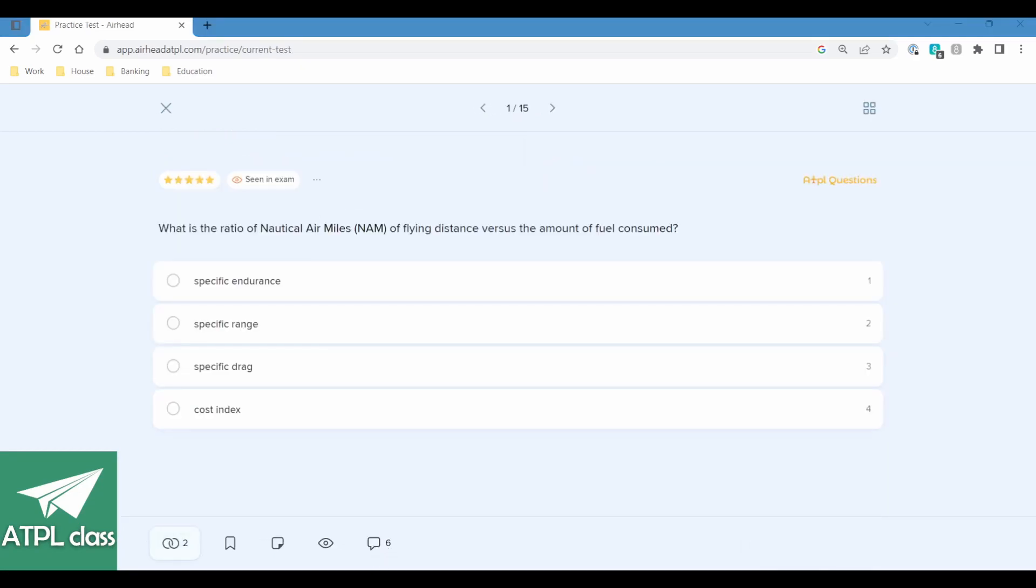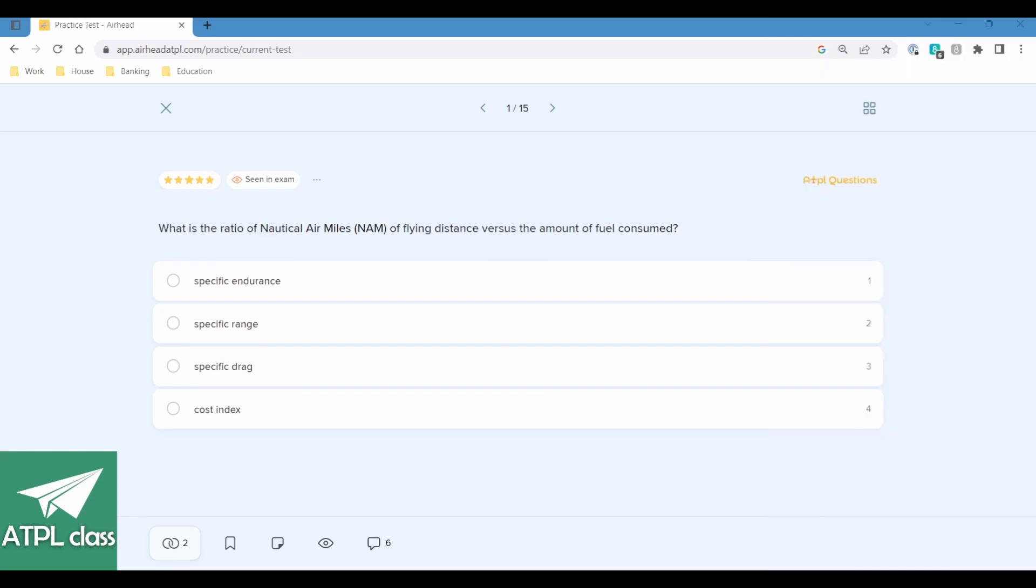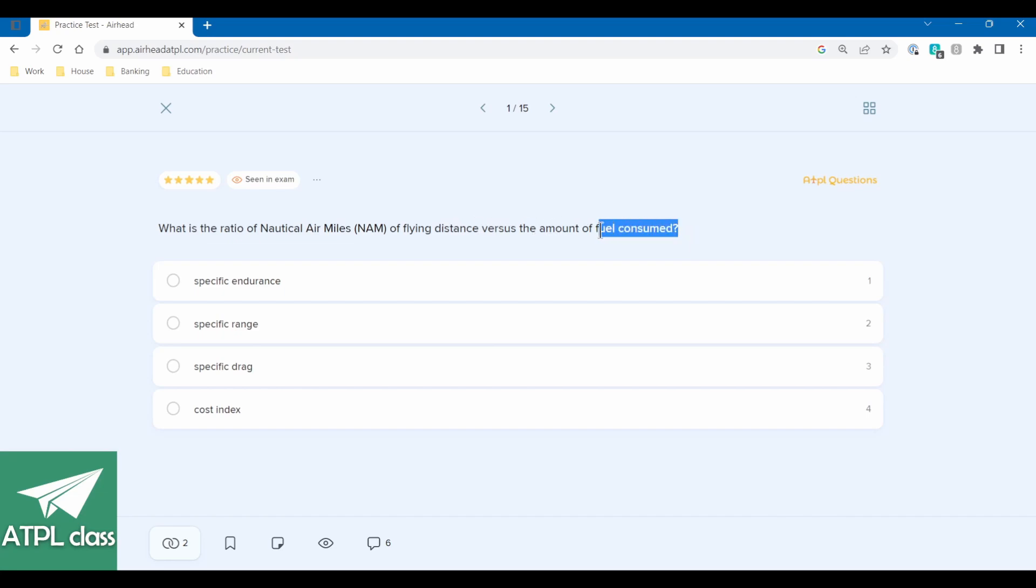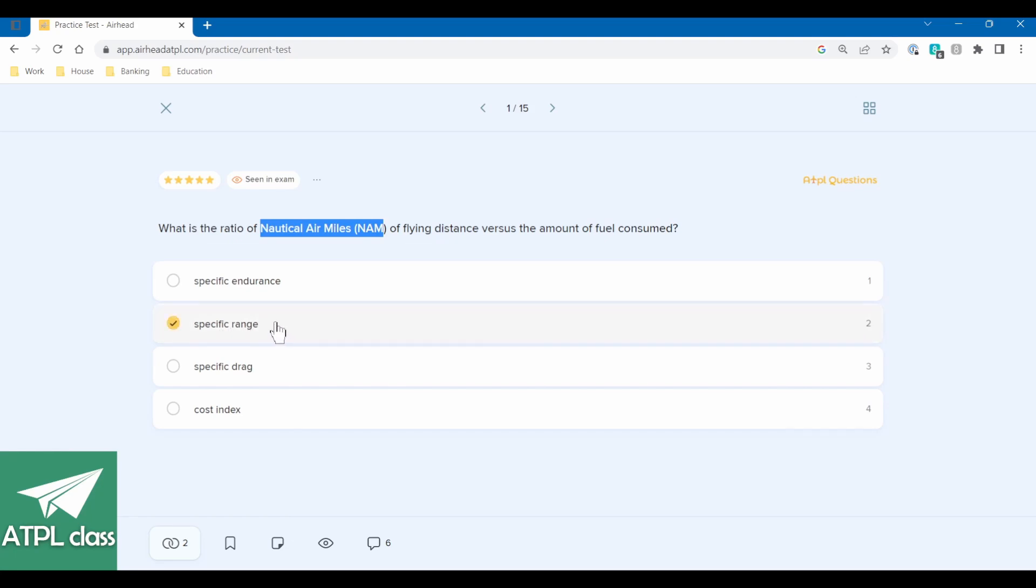I've also managed to hook my phone up so if there's anything that I'm going to scribble on a bit of rough paper we should be able to see that there. So what is the ratio of nautical air miles of flying distance versus the amount of fuel consumed? So nautical air miles versus nautical ground miles. The amount of fuel consumed, so we're talking about a measure of efficiency, so it's either range or endurance. So it's not drag, it's not cost index.